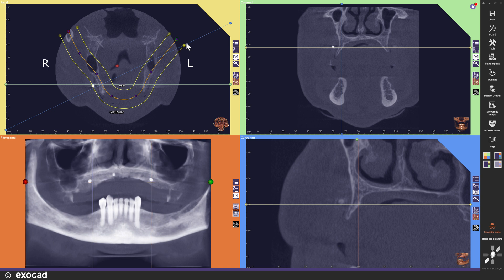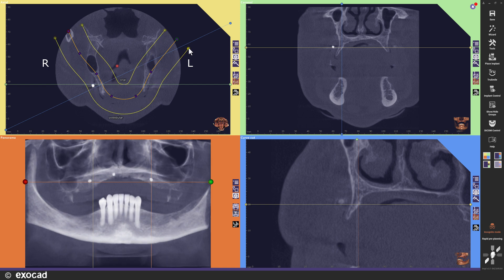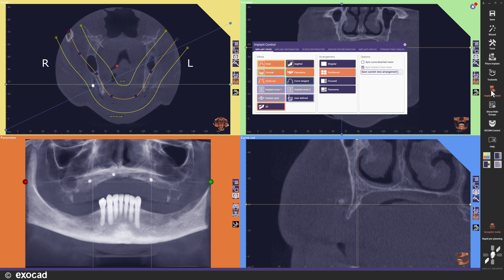The panoramic view shows the area between the yellow lines. You can see how it changes when I reduce or enlarge the distance between the yellow lines. Another improvement in this version is the possibility to save your own preferred view arrangements as default for any workflow step.